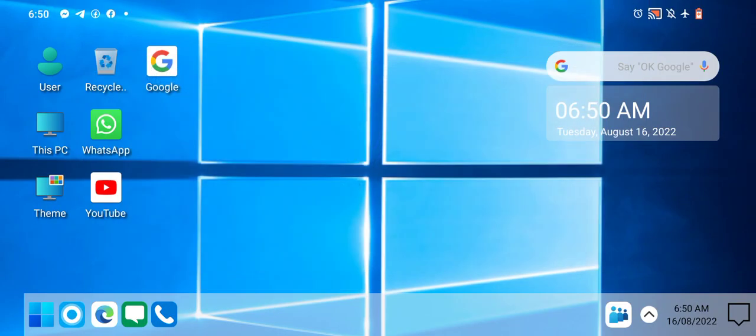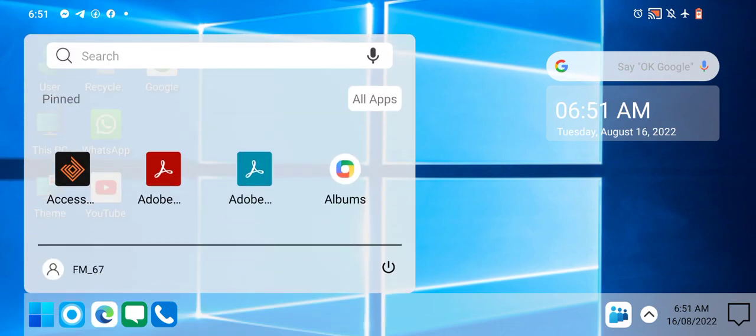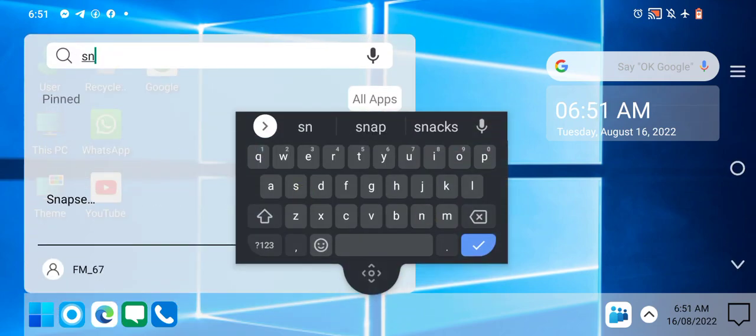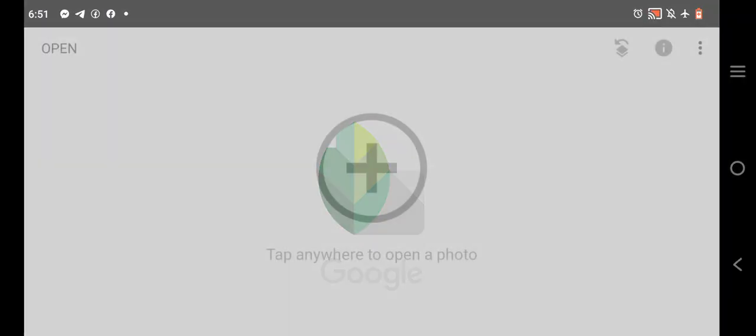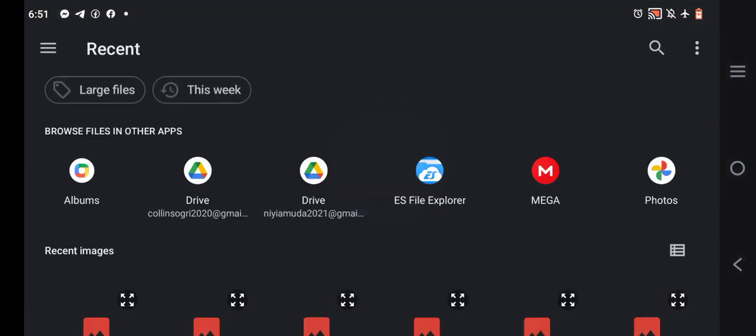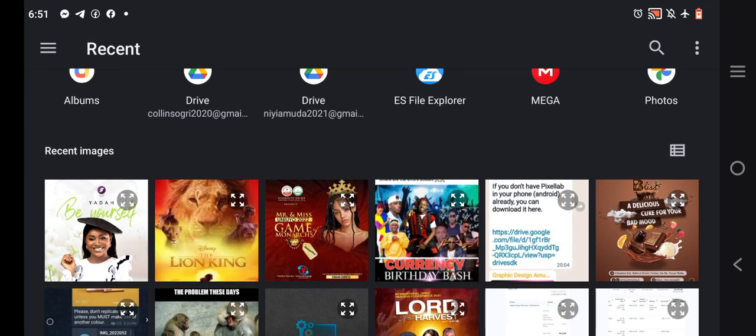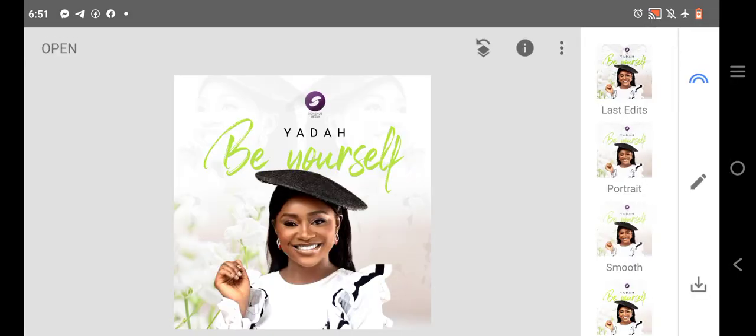You have another application that we're going to use to enhance it. We'll go to Snapseed. It's one of the applications you can use to enhance or boost your Pixel app design. So you can go to Snapseed, click on the plus button. You can check my playlist, you will see tutorials on how to use Snapseed.